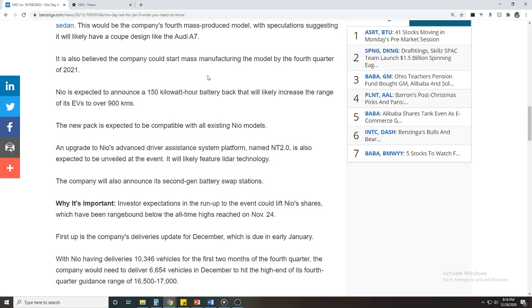It's also believed that the company could start mass manufacturing the model by fourth quarter of 2021, and that's right around the corner as well. They are also expected to announce a 150 kilowatt battery pack that will likely increase the range of its EVs to over 900 kilometers, and I think that's really good news.